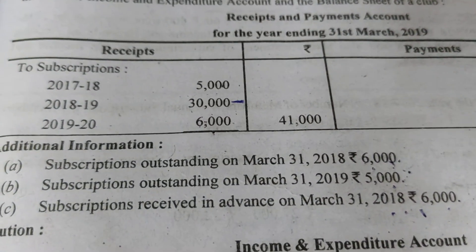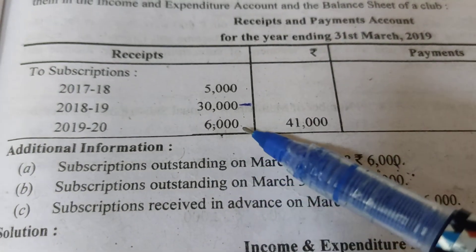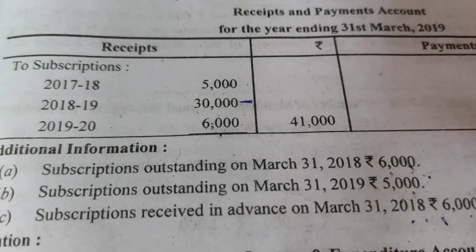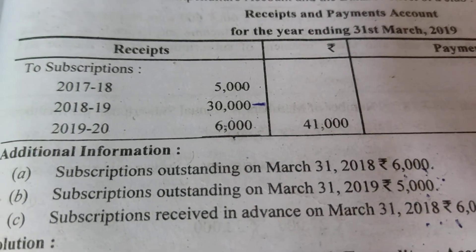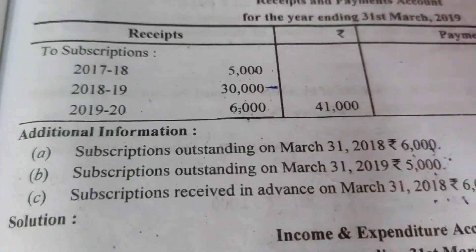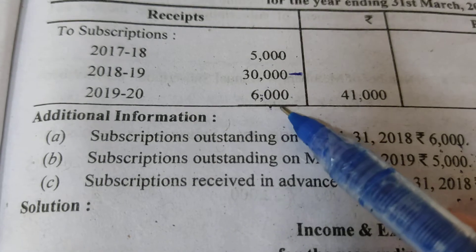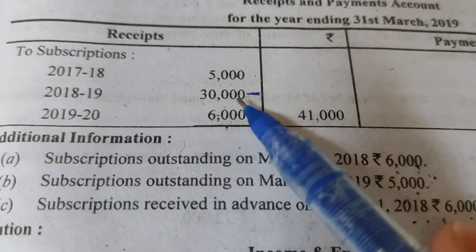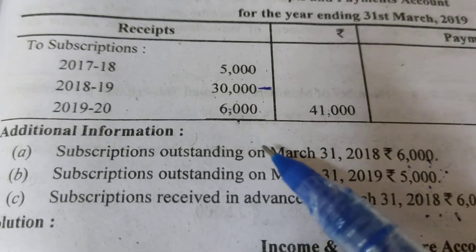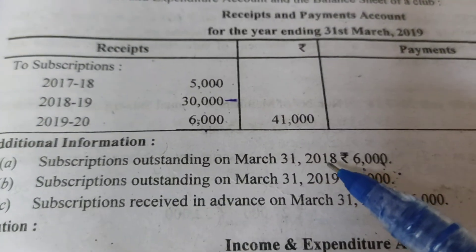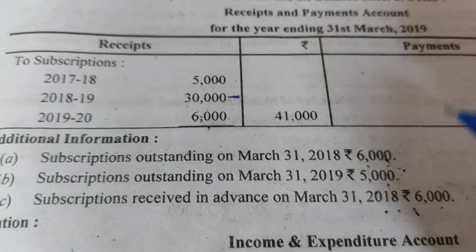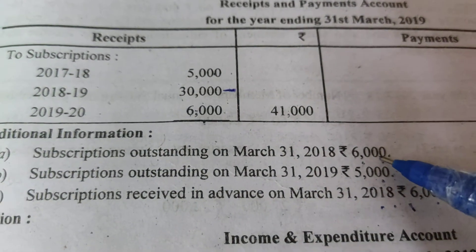When received in advance for the next year, it will go on the liability side of the closing balance sheet. Each such item will need a balance sheet adjustment. The outstanding subscription at end of March 2018 is 6,000 — meaning this year's outstanding is 6,000.